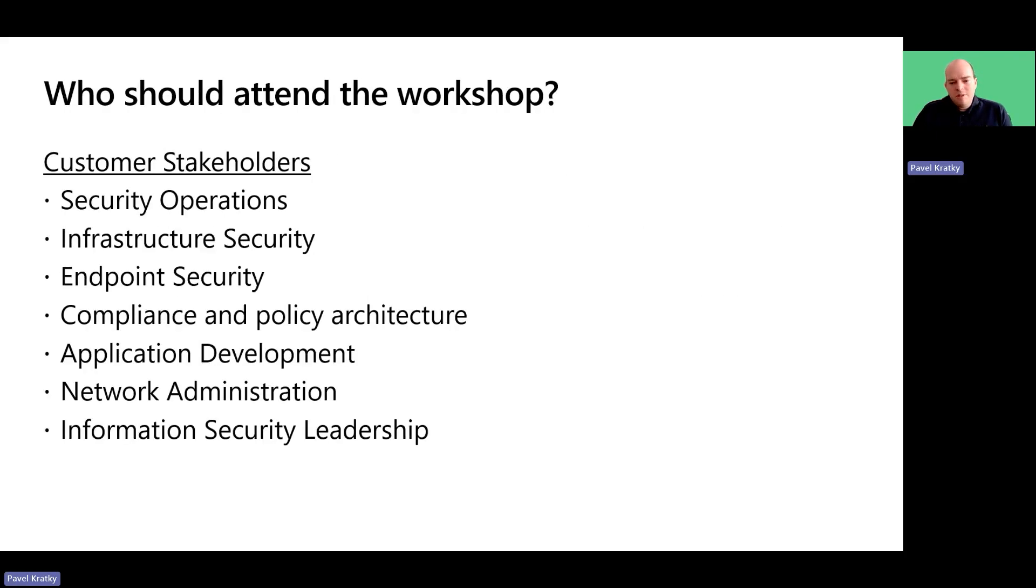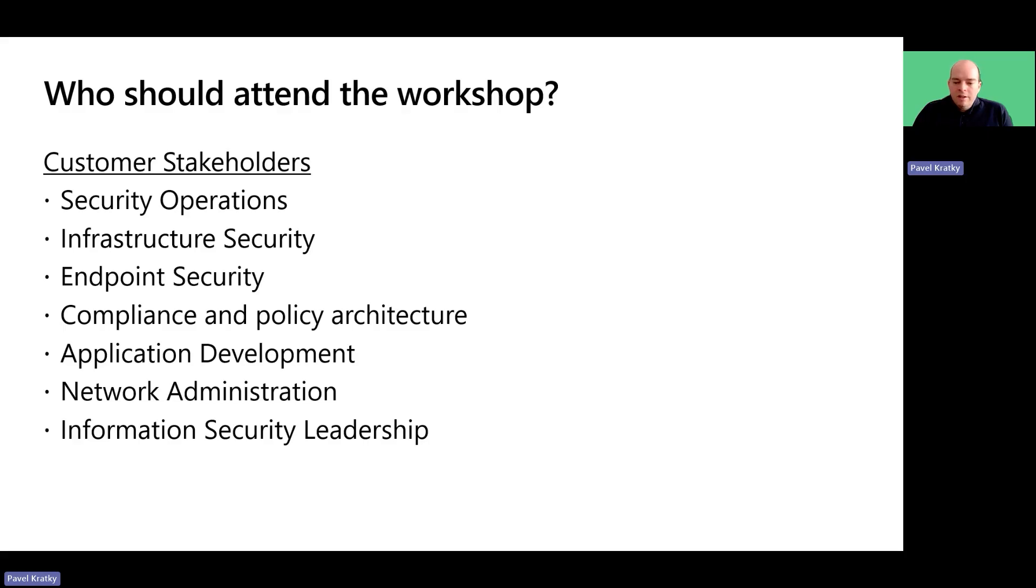For purposes of this workshop, we need participation from various teams from the customer, as many of the areas will require coordination and collaboration to implement the recommendations from the workshop.